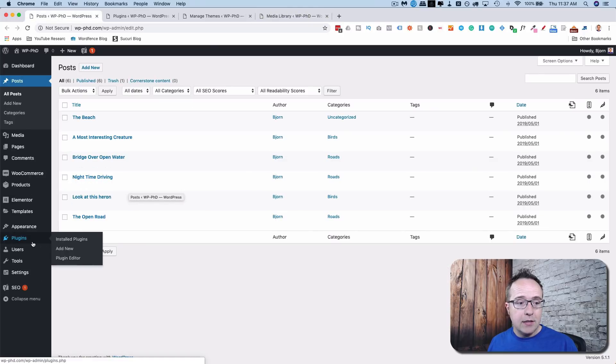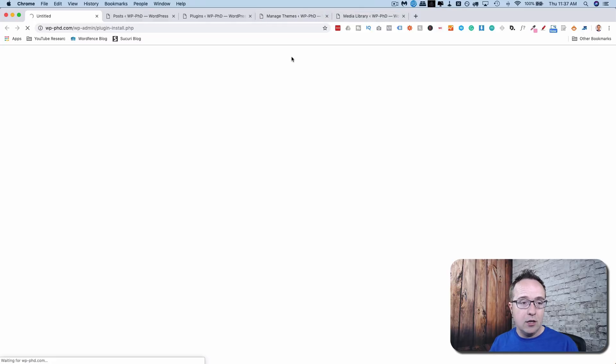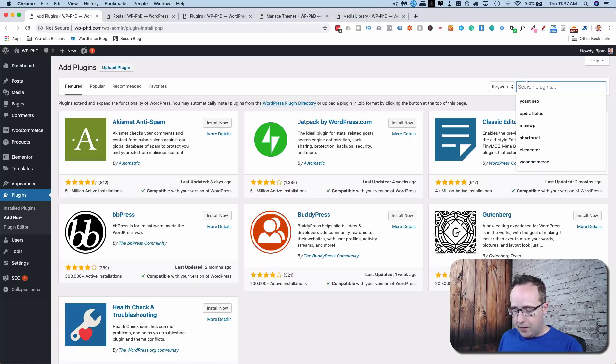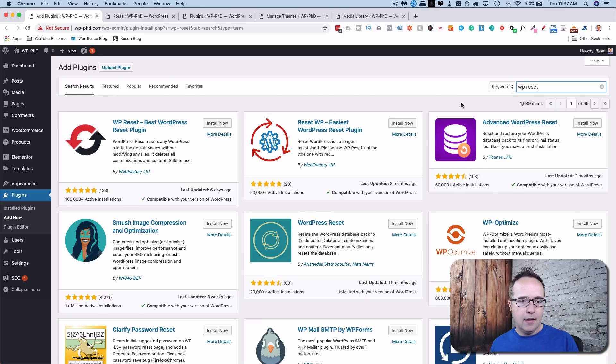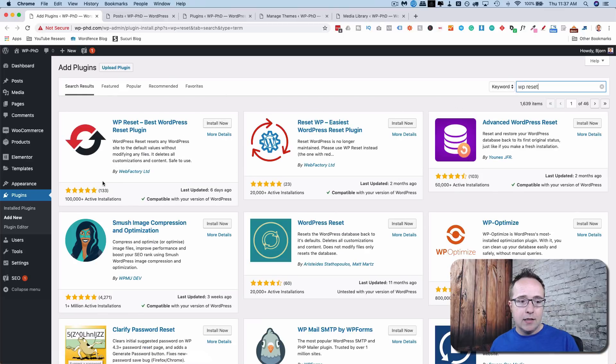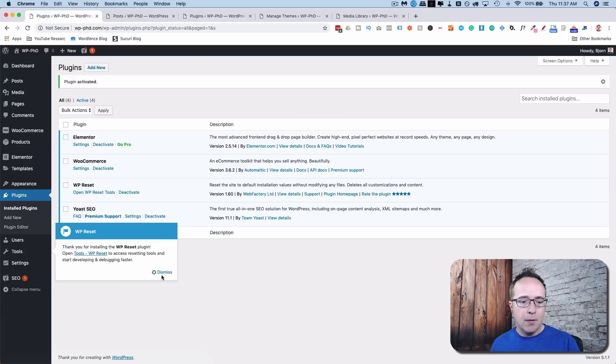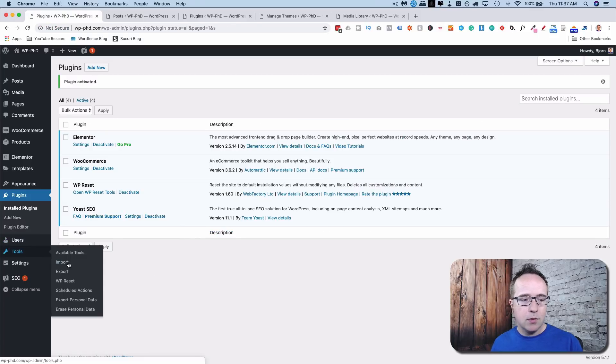So let's go to Plugins and then Add New. Let's keep all these tabs on. We'll refresh these tabs after we're done to see the change. We're going to look up WP Reset. And this first one is the one we want. It's got a lot of great reviews, a lot of installs. Click on Install Now when you're ready. And then Activate.